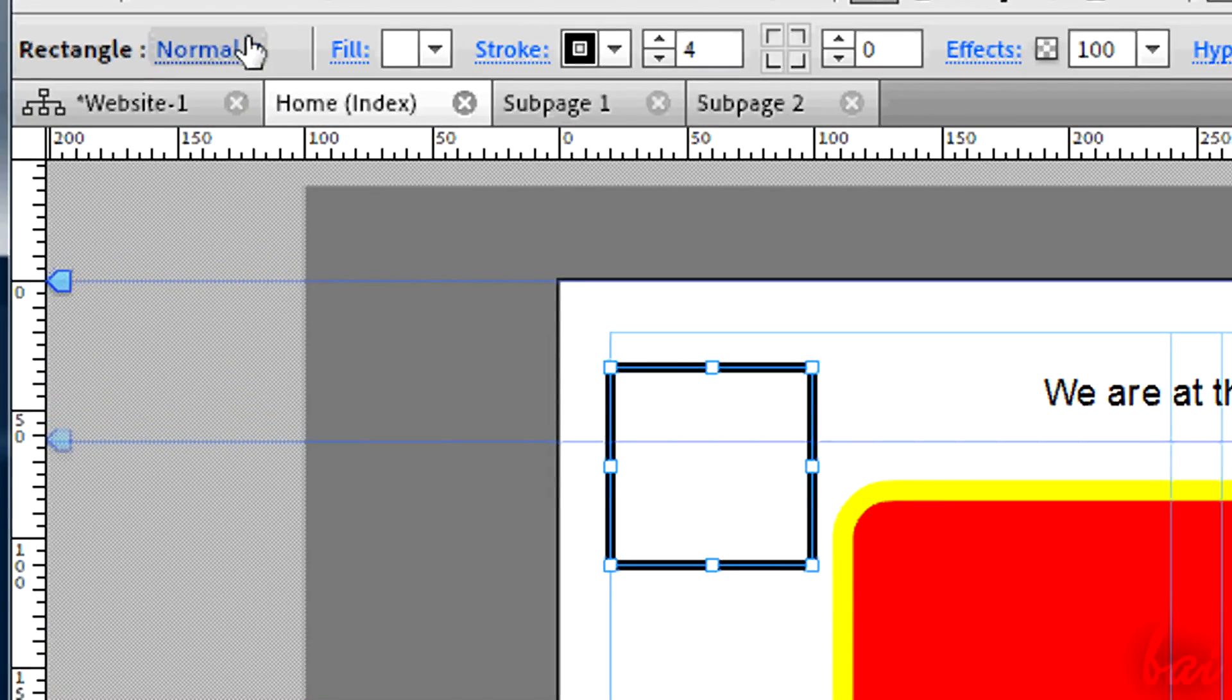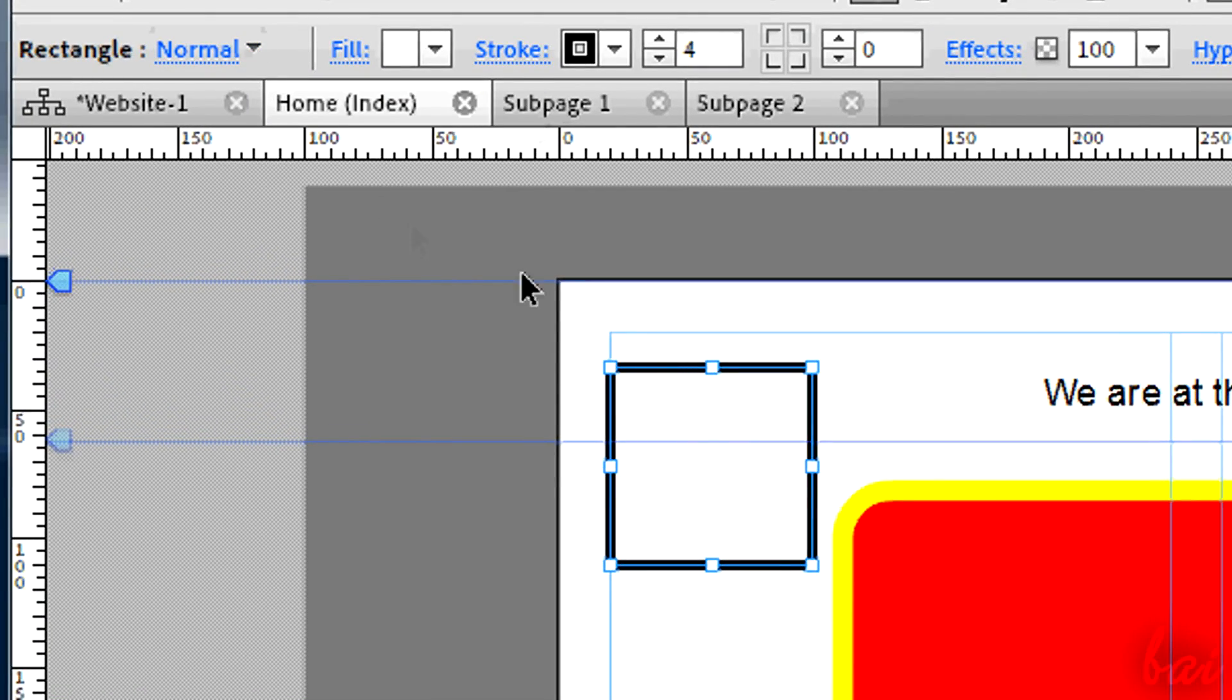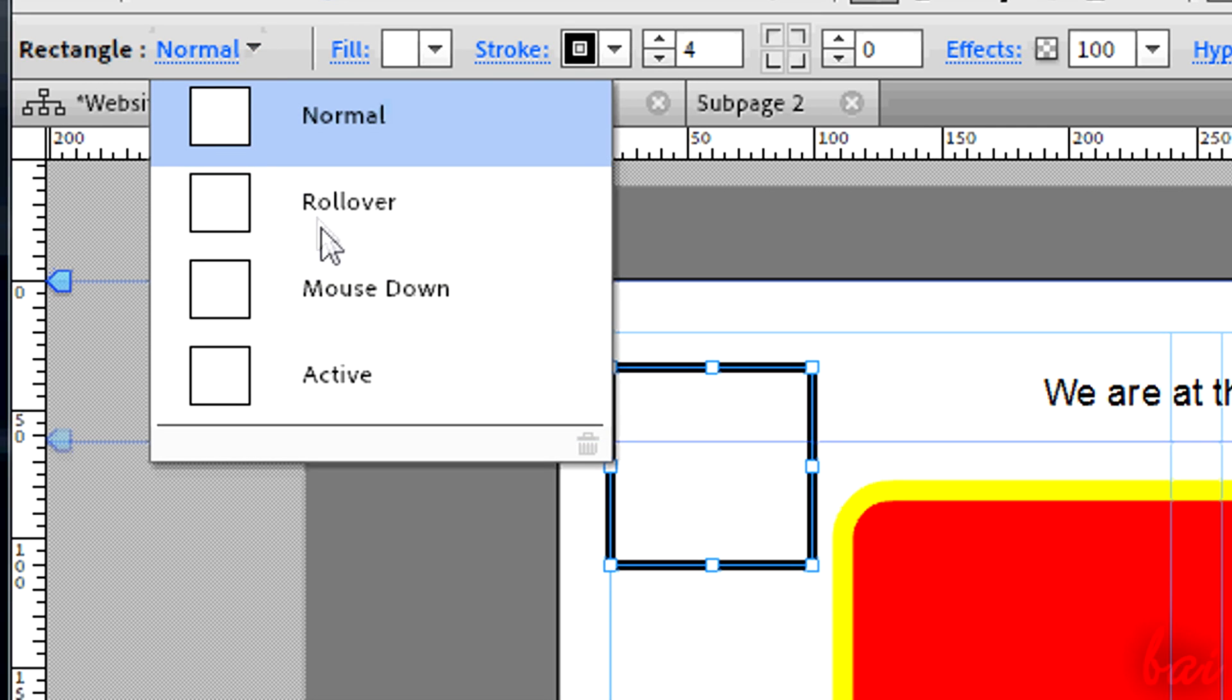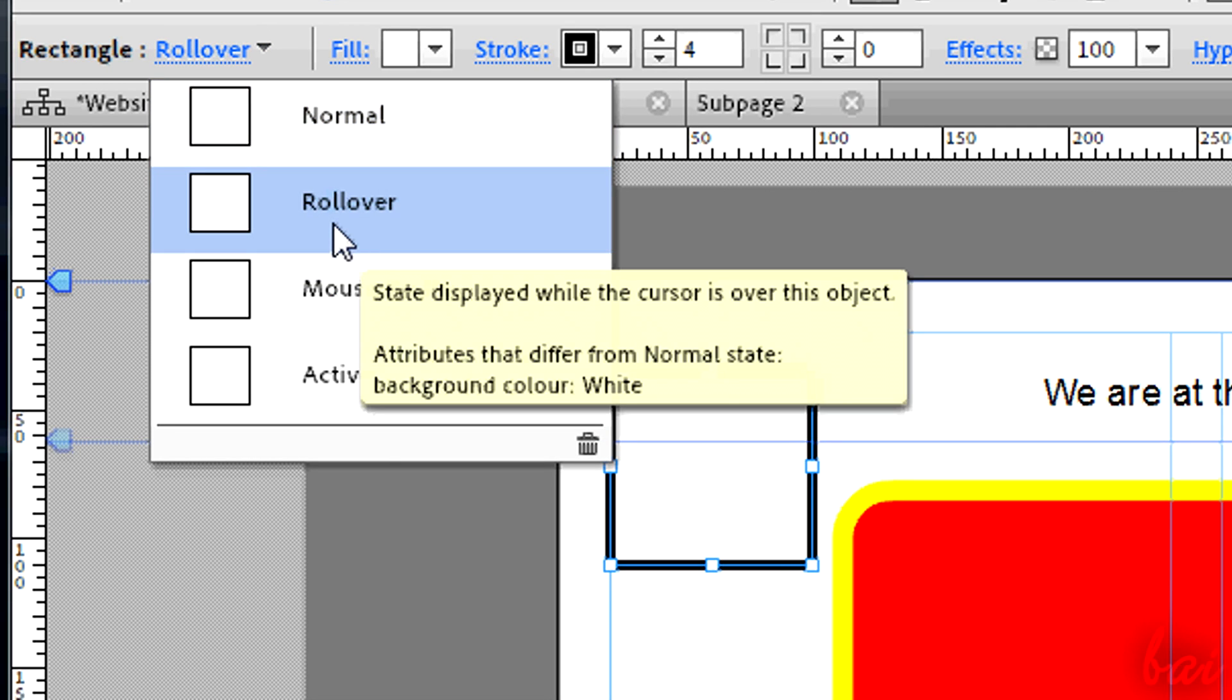You can set the properties of each state. On the extreme left, next to the kind of object, you can choose the state and set the properties for each one then.